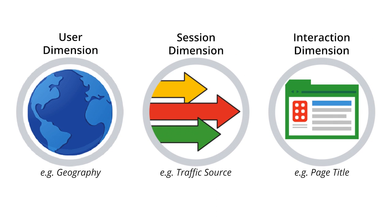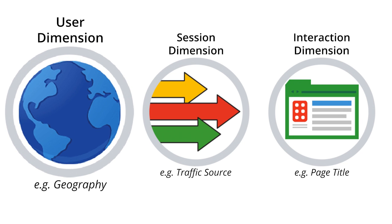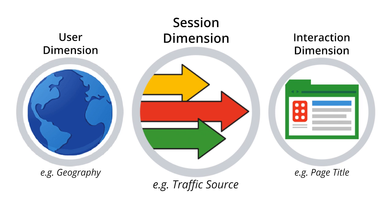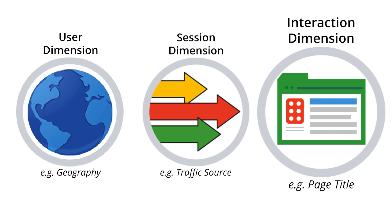Let's review a few of the common dimensions that you'll see in Google Analytics. A dimension of your users is their geographic location. A dimension of a session is the traffic source that brought the user to your site. And a dimension of an action a user takes on your site could be the name of the page they viewed.